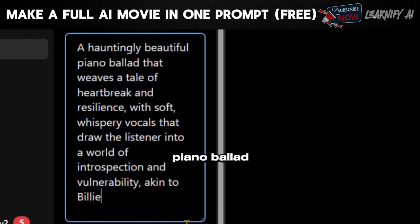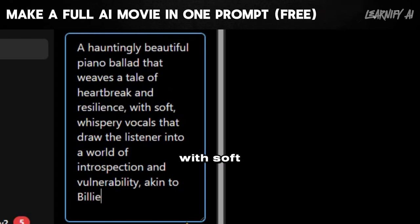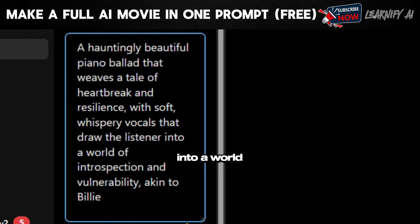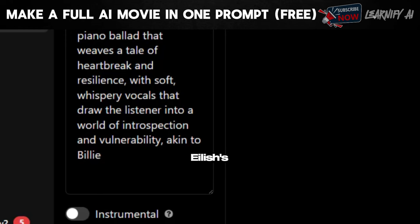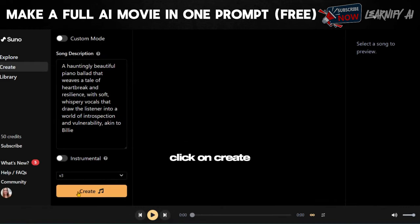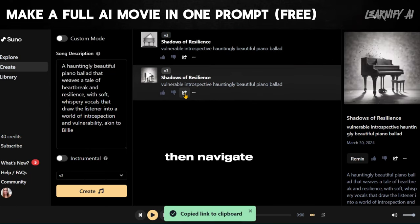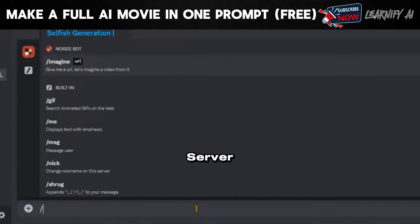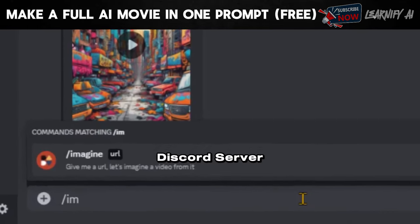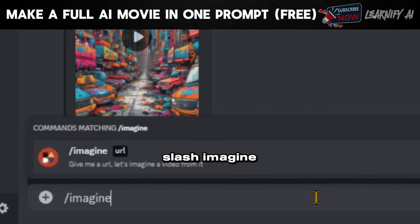My prompt will be: 'Hauntingly beautiful piano ballad that weaves a tale of heartbreak and resilience, with soft, whispery vocals that draw the listener into a world of introspection and vulnerability, akin to Billie Eilish's poignant storytelling.' Click on Create, and once our music is ready, select the Copy Song Link option, then navigate to the Discord server. Within Discord, simply type slash imagine, paste your URL, and press Enter.